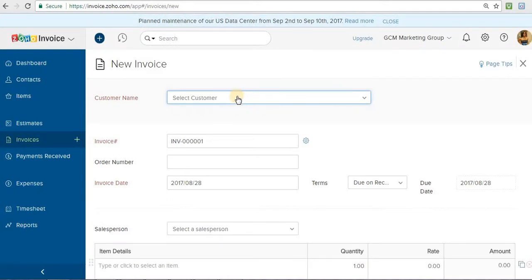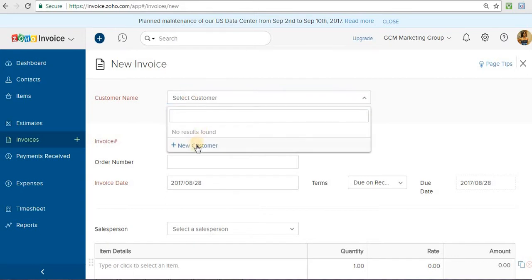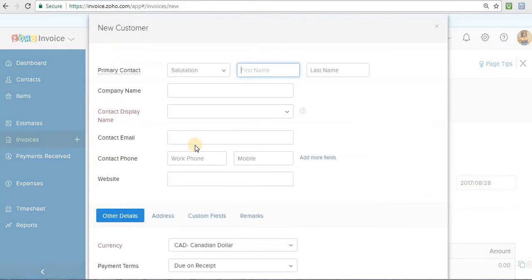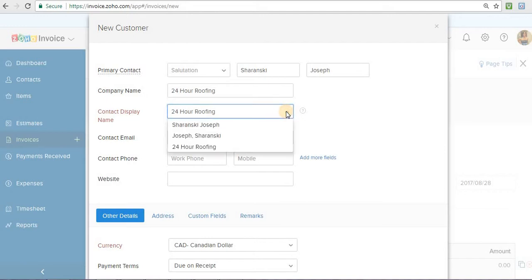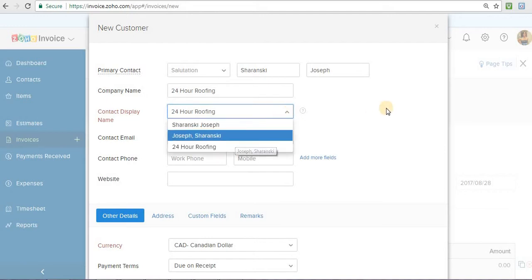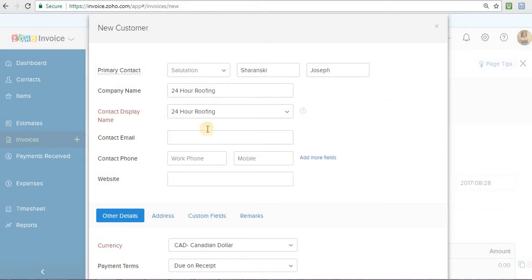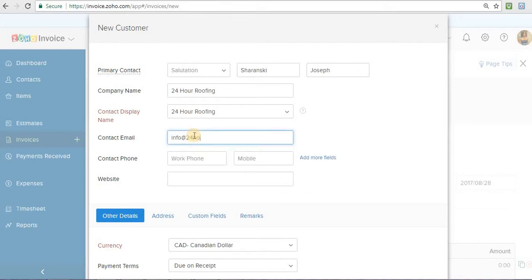Now the first step for creating an invoice, you would have to select a customer. So we're going to put in a new customer, put in their name, company name, we're going to put their contact display name. This could be either their company or their first and last name, last and first name, whatever you prefer. We're going to put in their email address. We're going to put in a contact number for them if you have, and then their website.